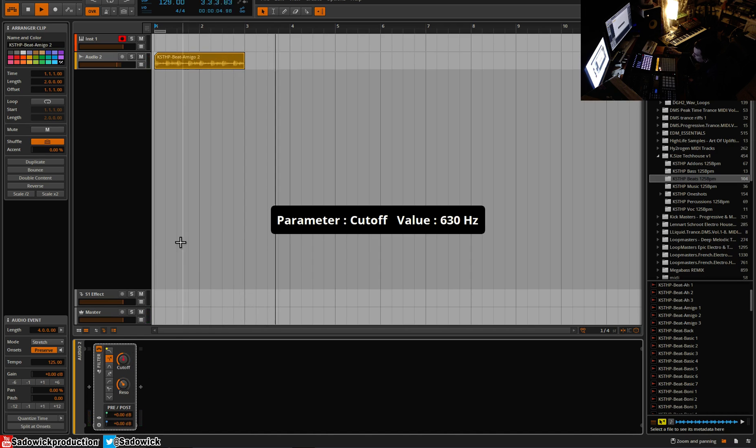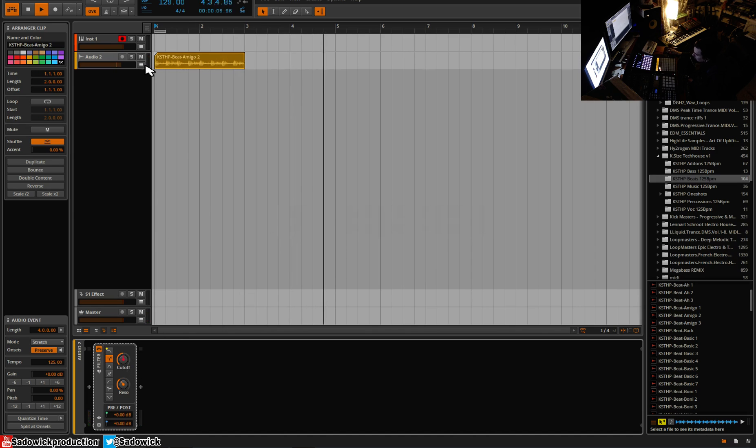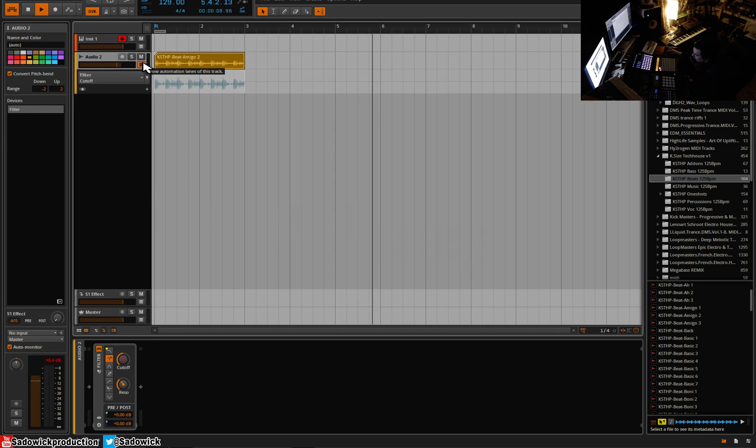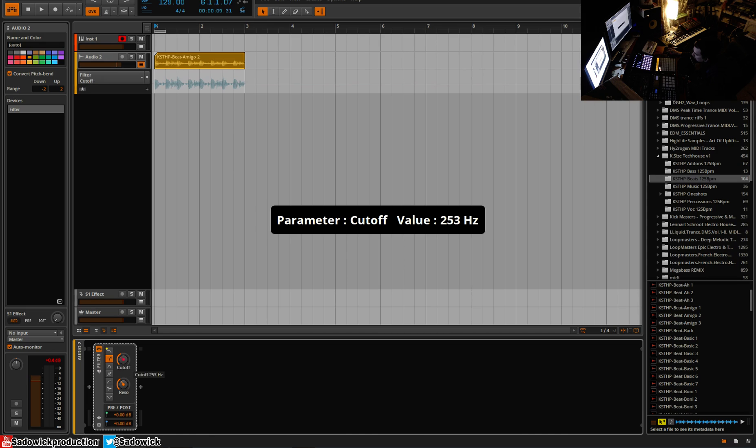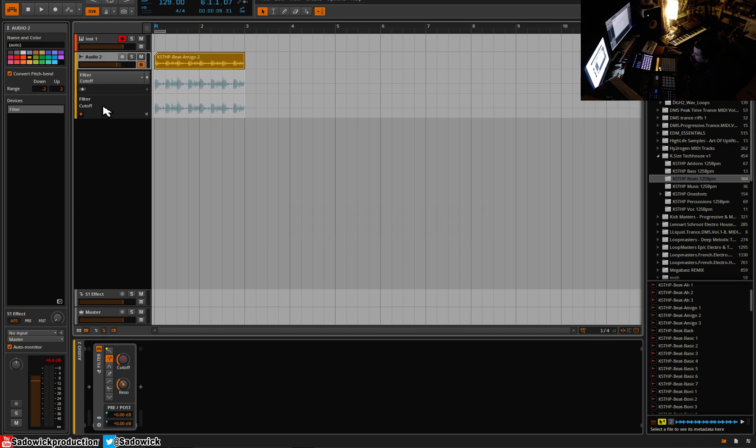Let's say I want to automate that. Well, what I can do is I can click on this little automation lane here. And we'll notice, right, filter cutoff, whatever you select, it is sensitive to that. Which works so well. I'm going to add this little plus sign, right?